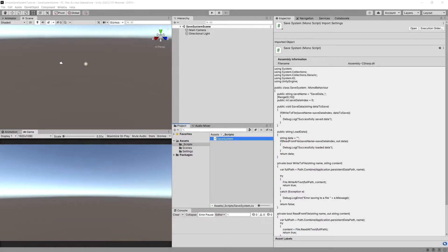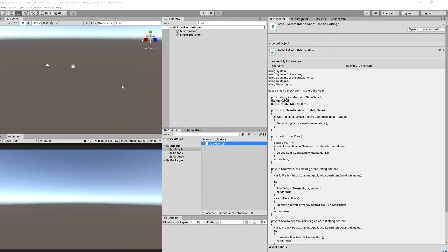In the previous video we created this save system script. In this video we are going to test it by creating a simple setup to spawn cubes at random positions. We are going to save the positions of these cubes and recreate those cubes as well.